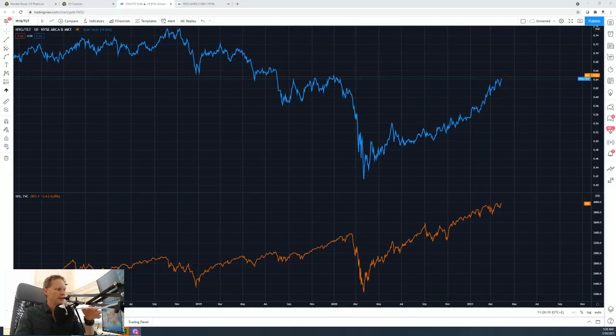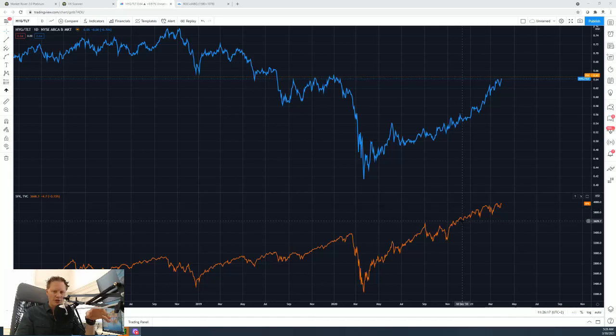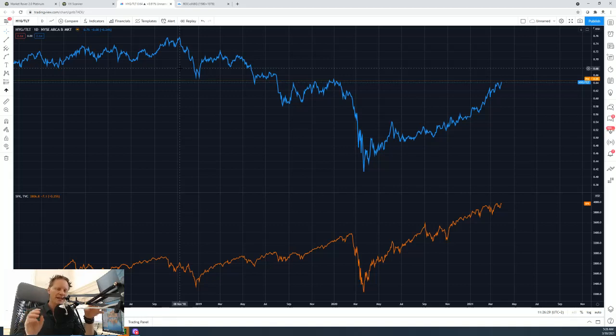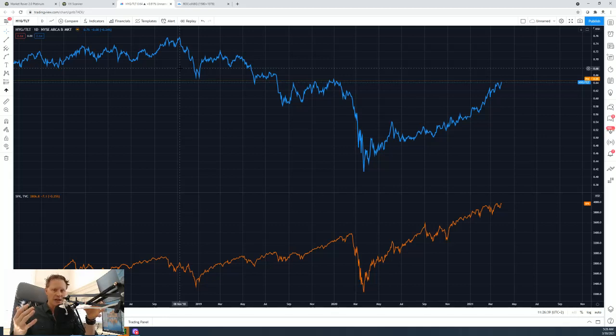There's a very simple but very powerful indicator that I like to use to confirm the messages I see in the stock market. Let's quickly have a look at the chart here — just two lines. The line at the bottom in orange is the S&P 500, and the line at the top is my indicator, which takes the relationship of high-yield bonds and compares it to the price of government bonds.